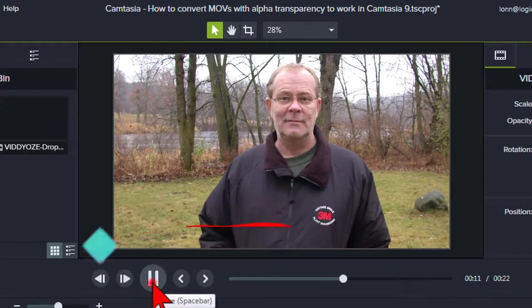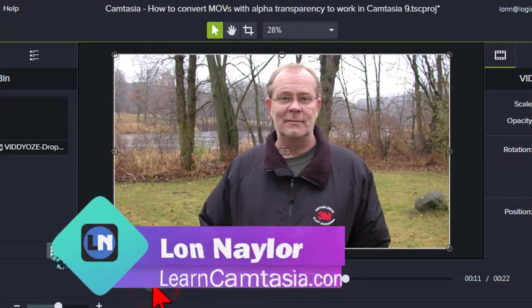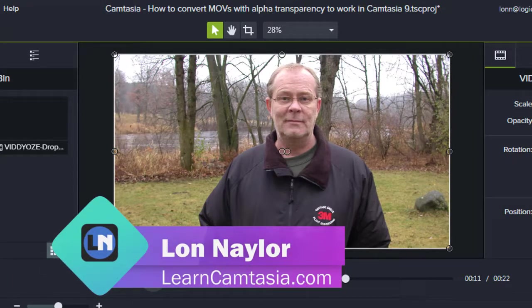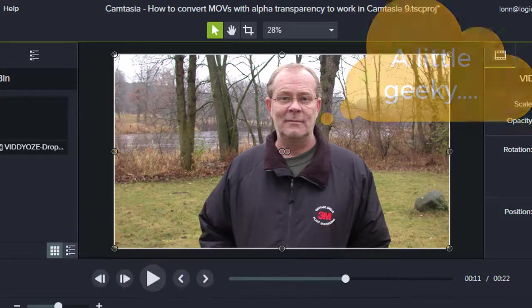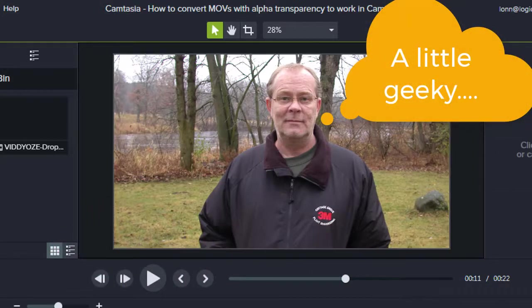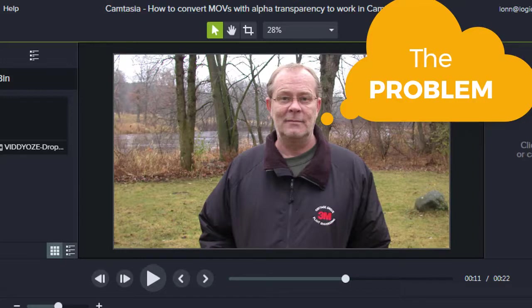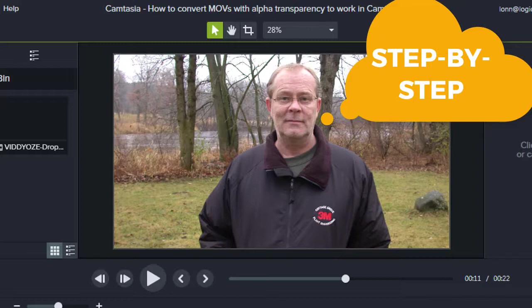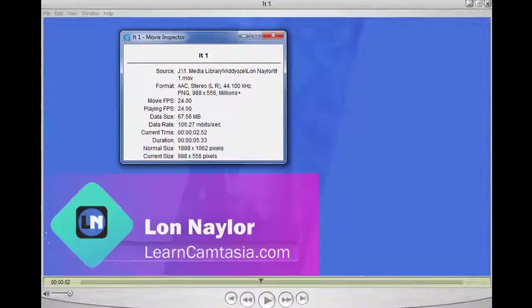Hi, Lon Naylor here with another Camtasia 9 tutorial. Let's get started. This might seem a little geeky, but stick with me for just a moment and I'll very briefly explain the problem so we understand the solution, and then I'll walk you through step by step so you can just follow along and eliminate all the technical crap.